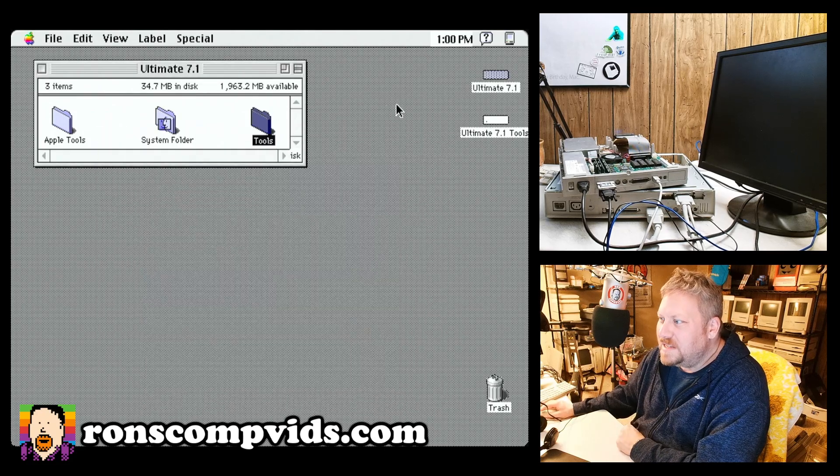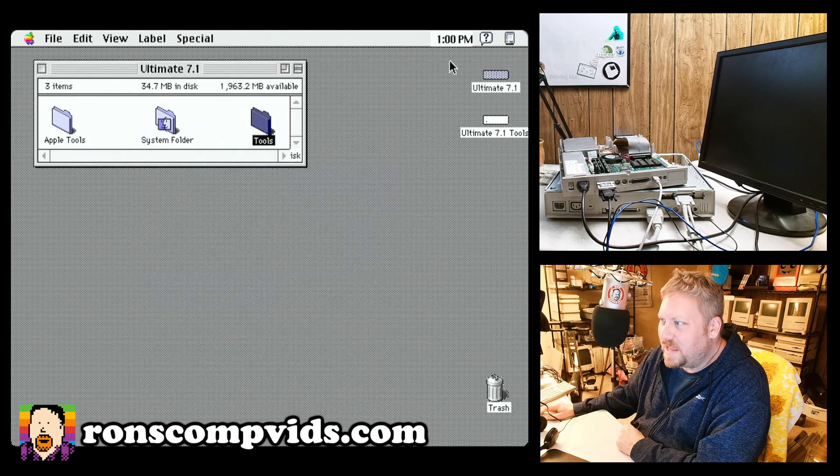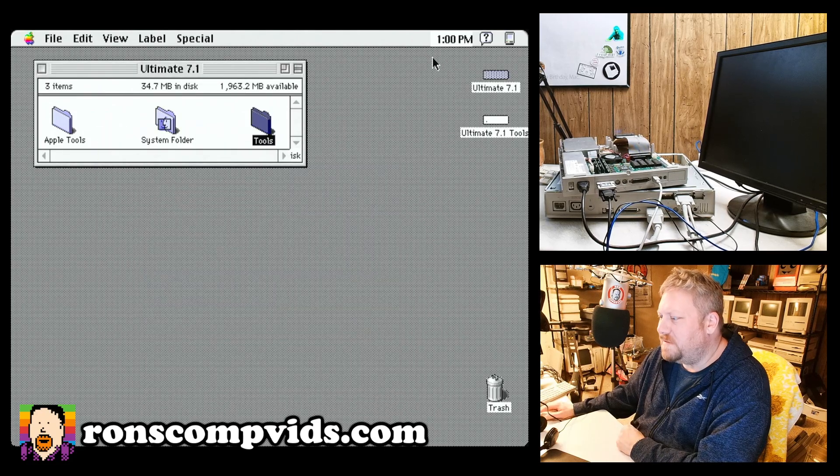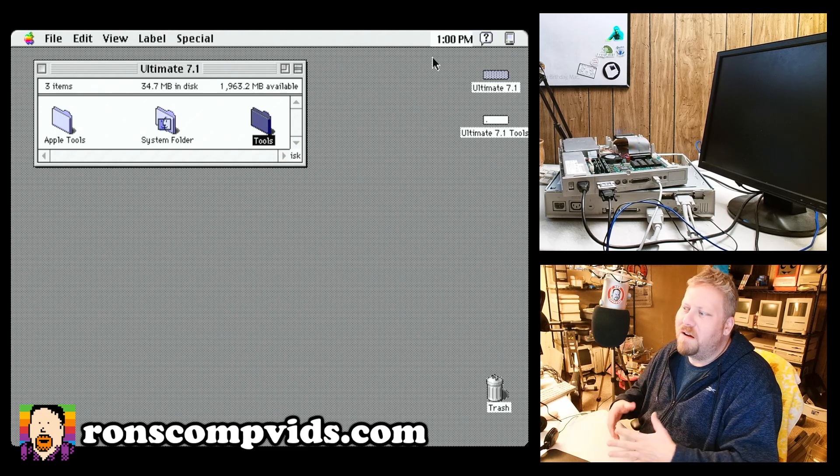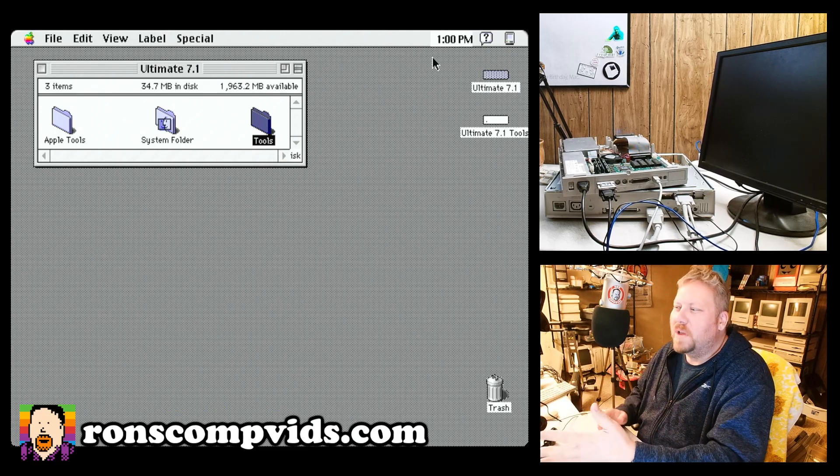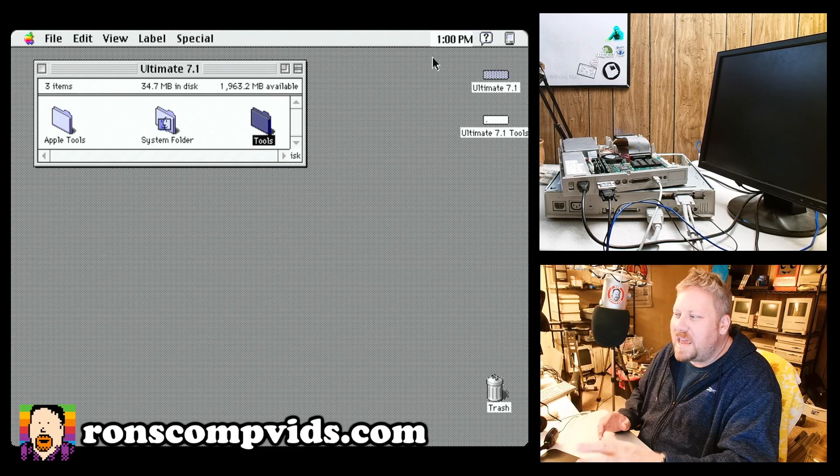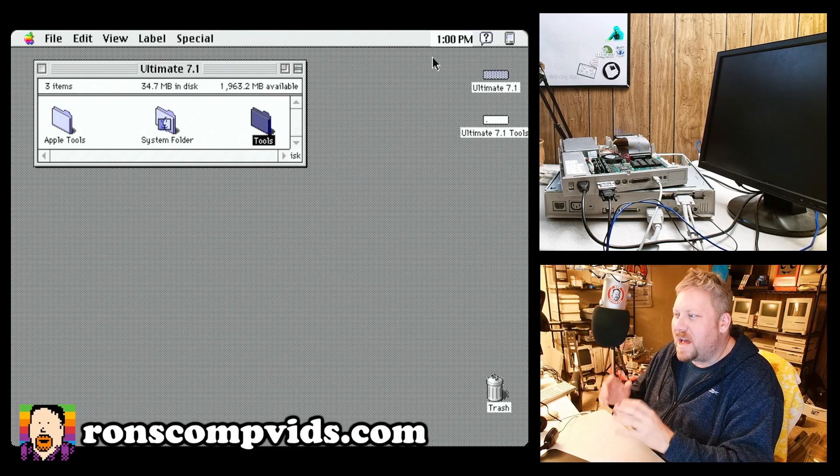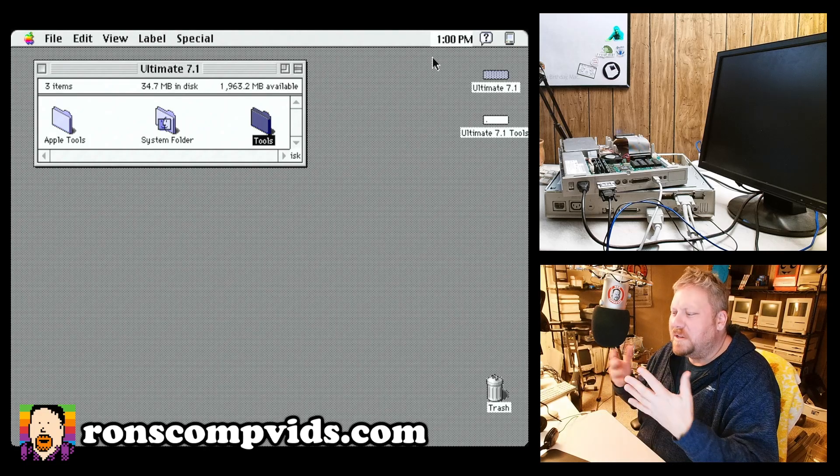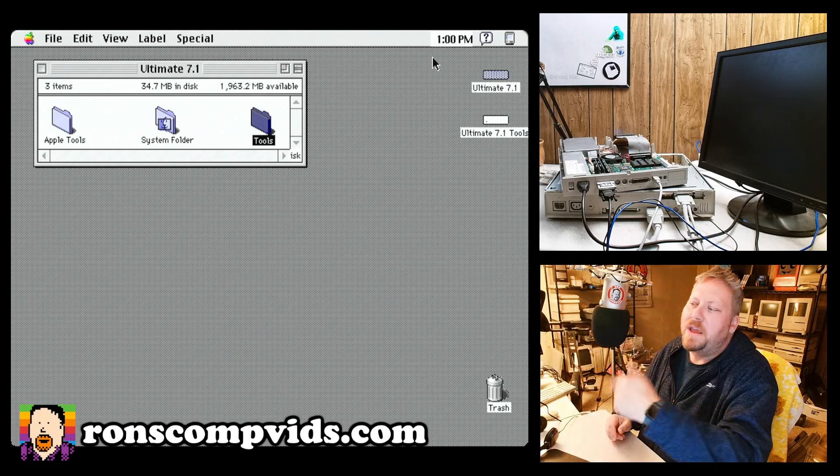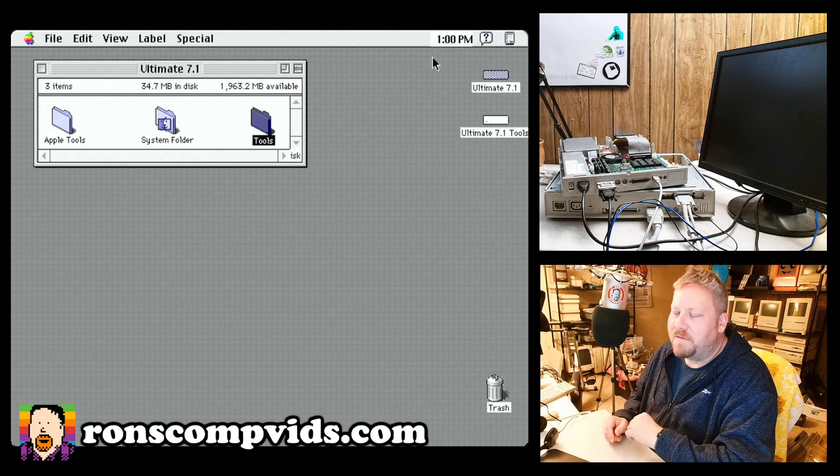But in any case, it's got a lot of nice stuff. It's got a clock in the menubar and it's got more System 8 style icons and there's an appearance manager and stuff. Anyway, you'll play around with it. You'll have fun.